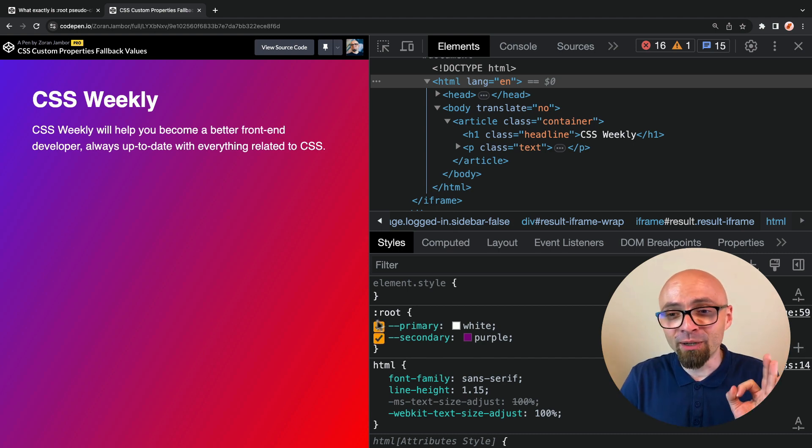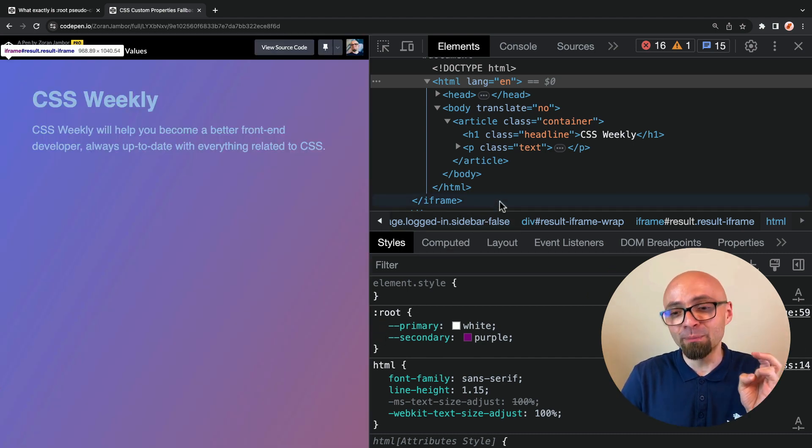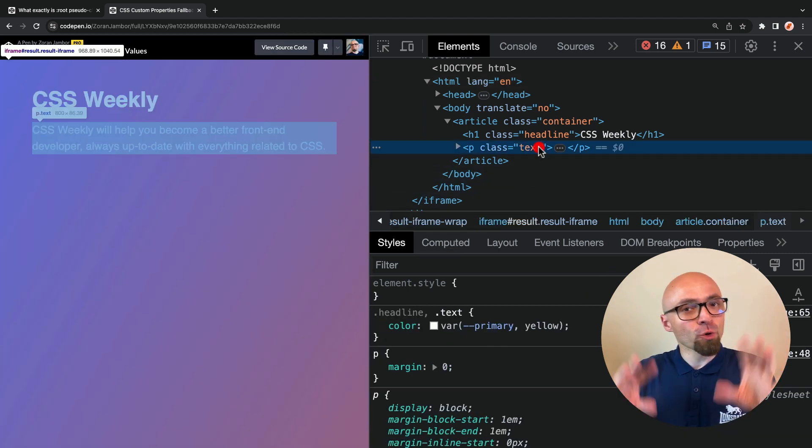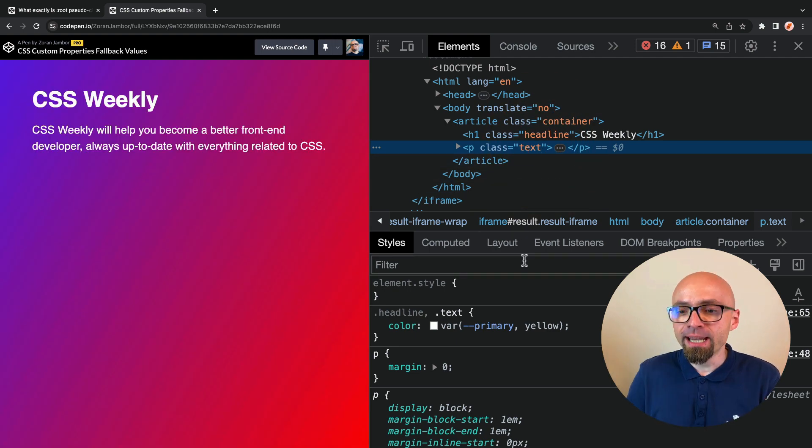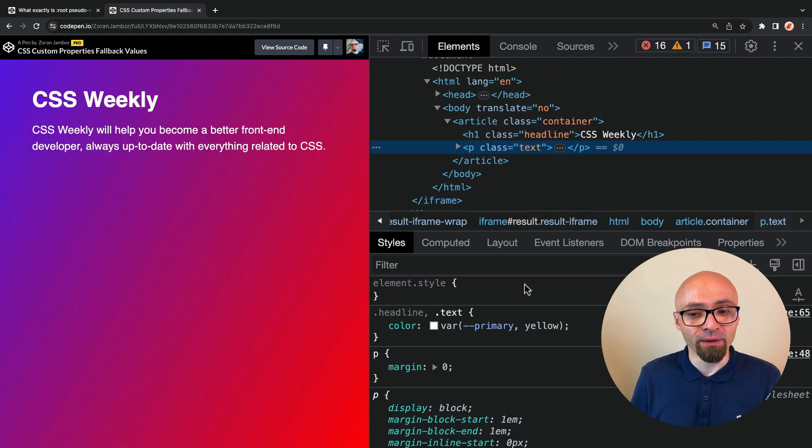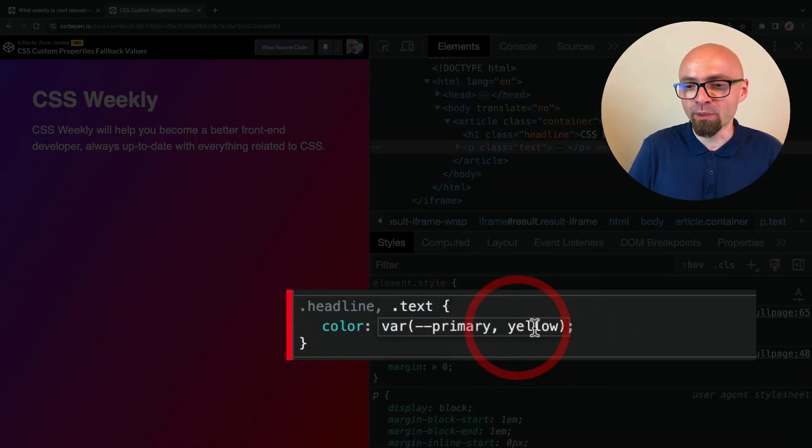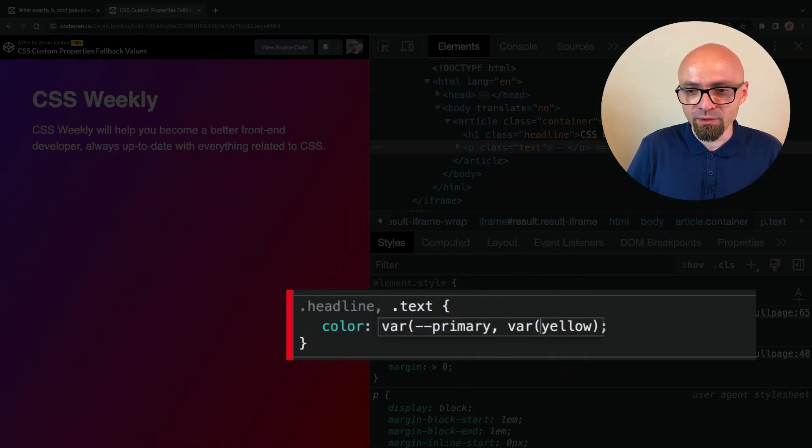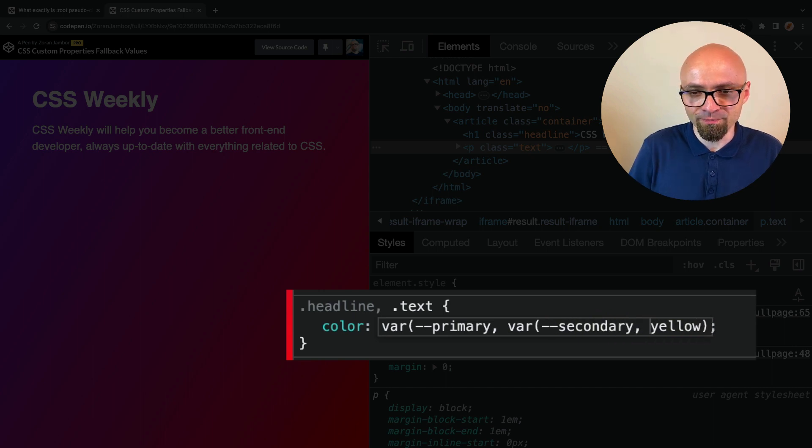And the beautiful thing about this is that you can use multiple fallback values. So you might want to use a custom property initially, but you might have a different custom property as a fallback value, in which case you would define it like this. So the fallback would be var secondary, comma, yellow.